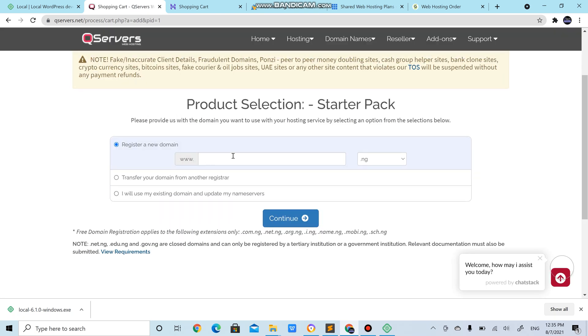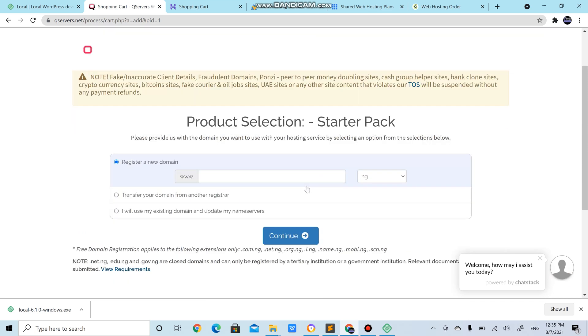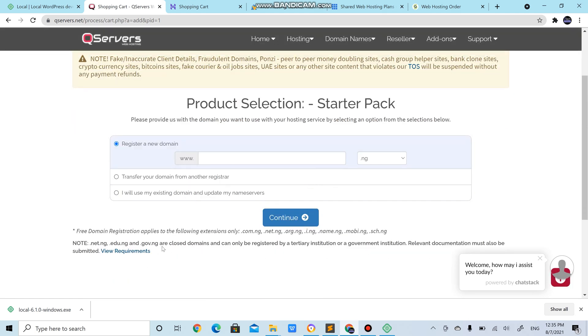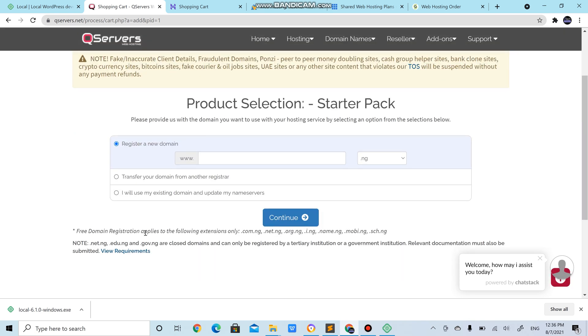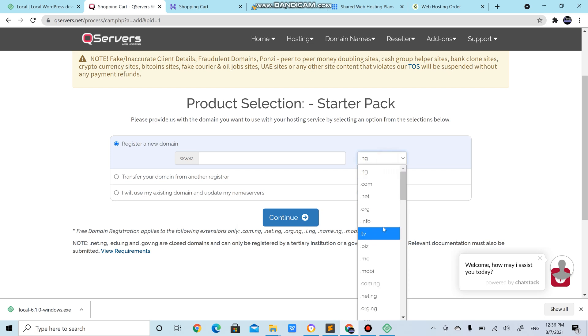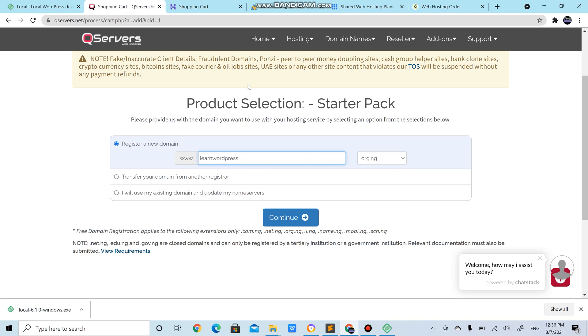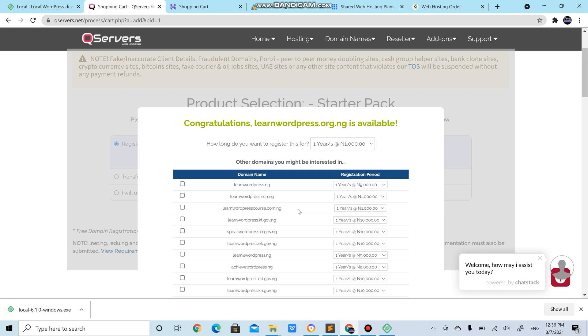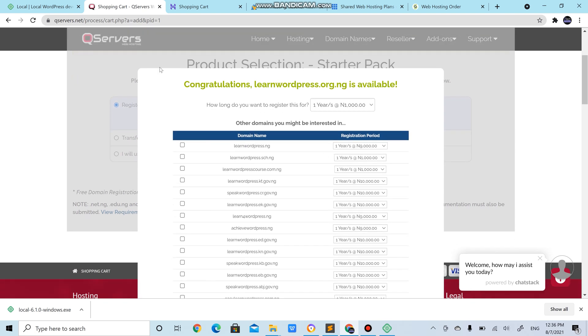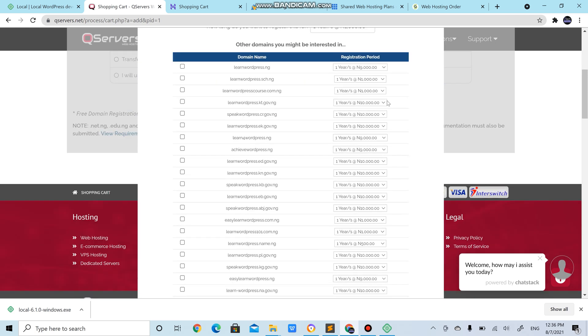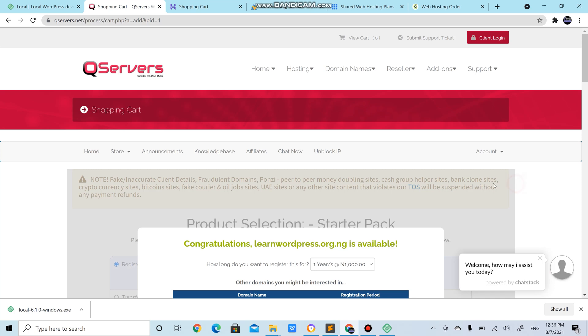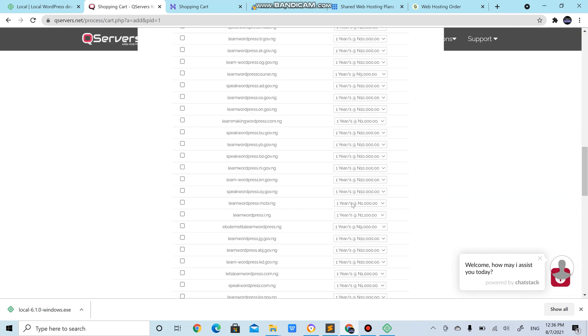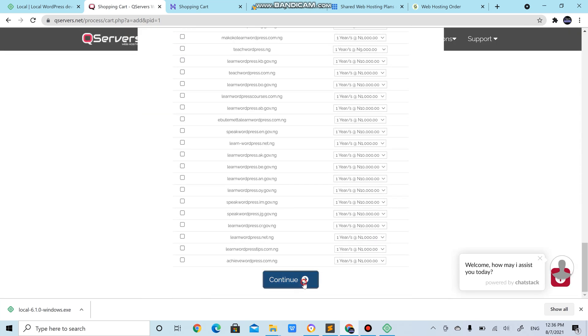Register a new domain. If you are just registering with these people and it's your first time registering a hosting service with them, one thing you should know is that they give you a free domain, that's .com.ng, .net.ng, .org.ng. I could actually register a new free domain as .org.ng, let's say learnwordpress.org.ng. Continue. Congratulations, learnwordpress.org.ng is available. It's possible you choose a domain name that's not available because someone else have registered it prior to now. Scroll to the bottom then continue.